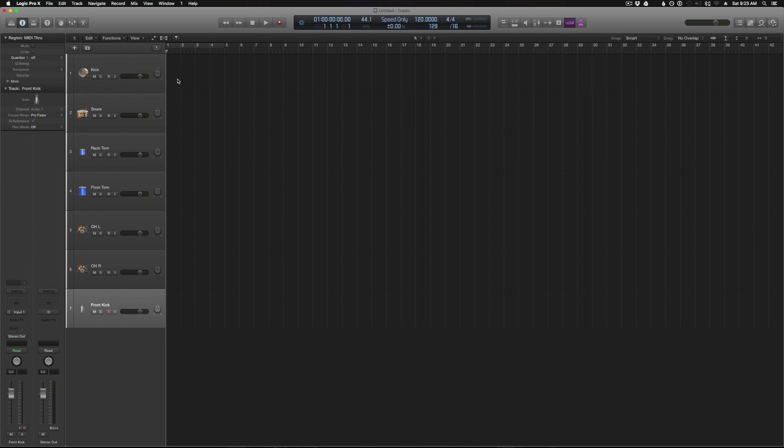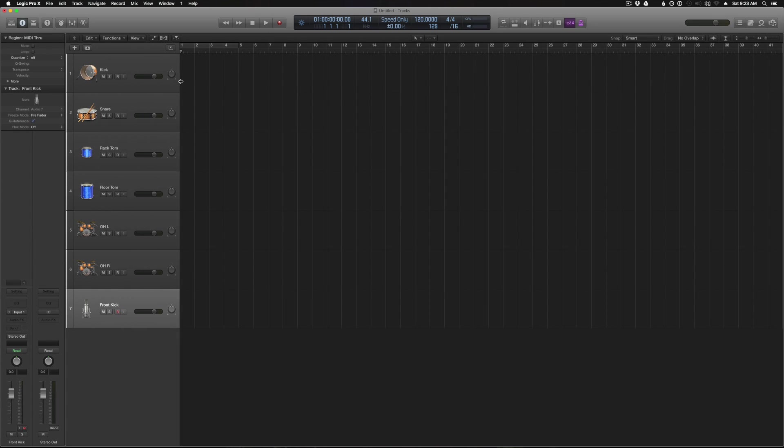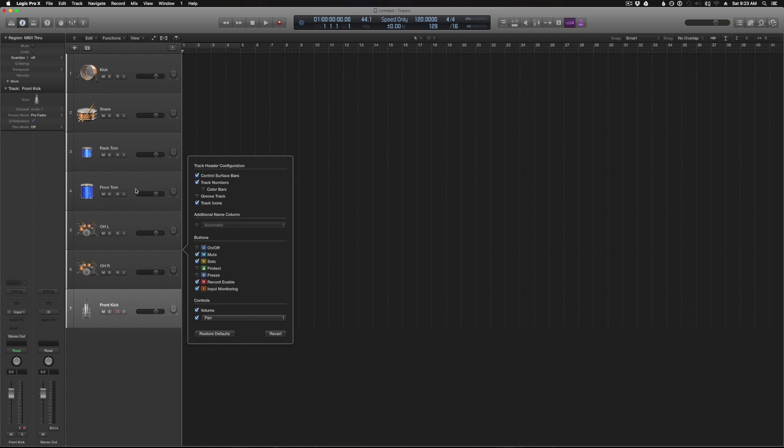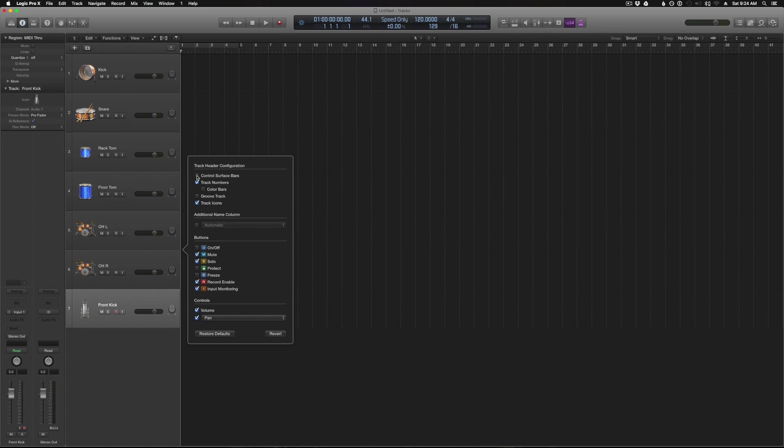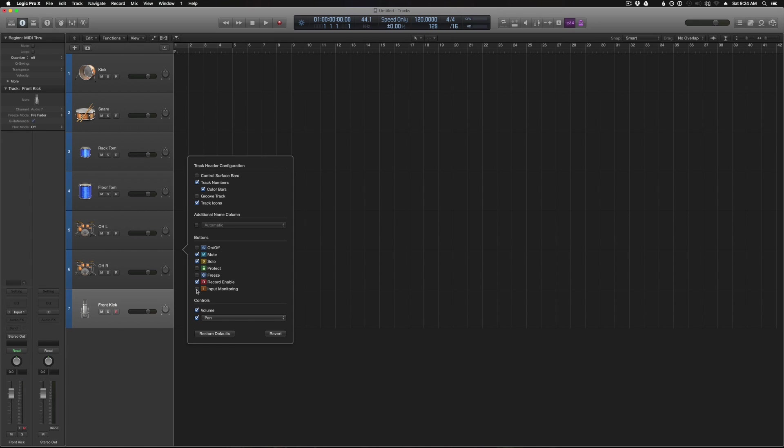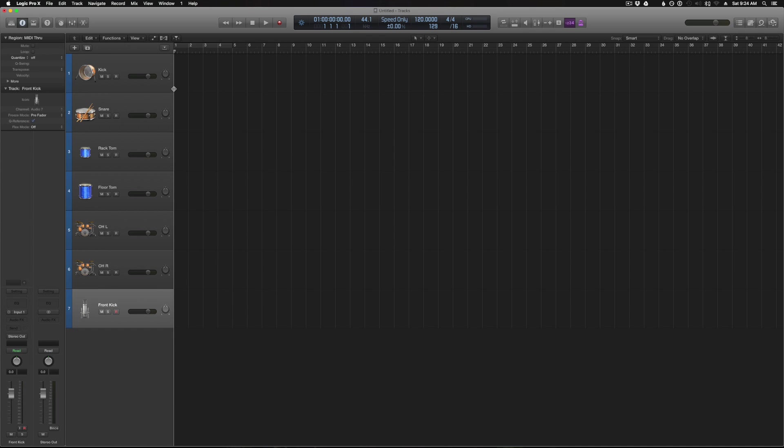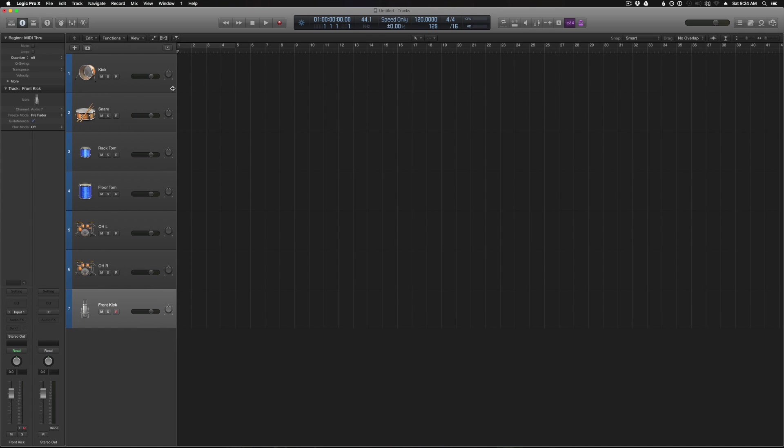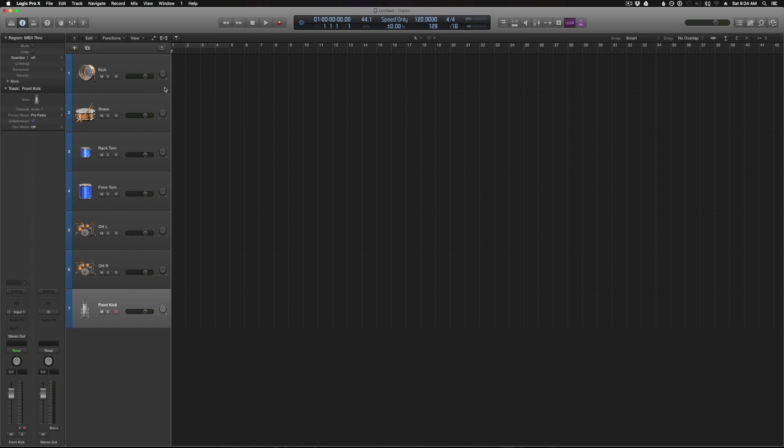Okay, now the next thing I like to do is configure the track headers here to only have the options I really want. So to do that we can just right click on it, go to configure track header, and I like to turn off the control surface bars, keep the numbers, turn on the color bars, keep the icons. For the buttons, the only ones I really need are mute, solo, and record enable. So I'll turn off input monitoring and I'll keep the volume and pan. Okay, so that just kind of condenses our track header down to only the options I really want to see.